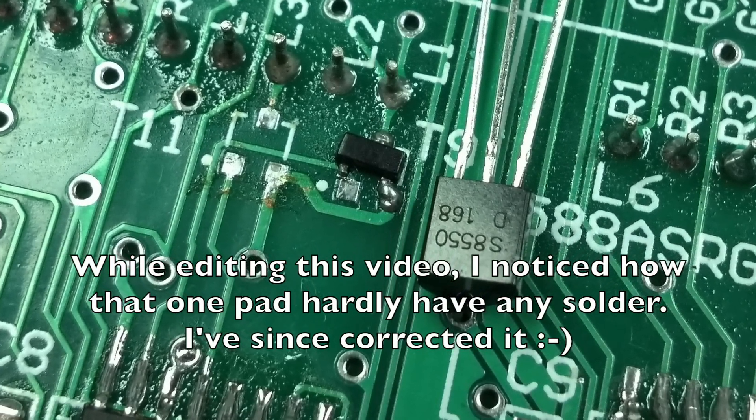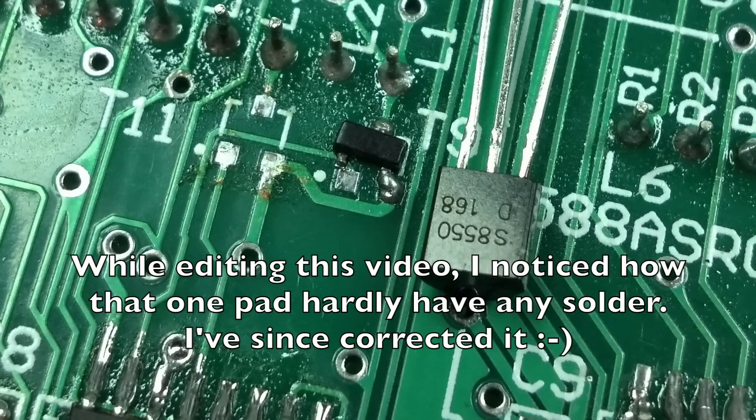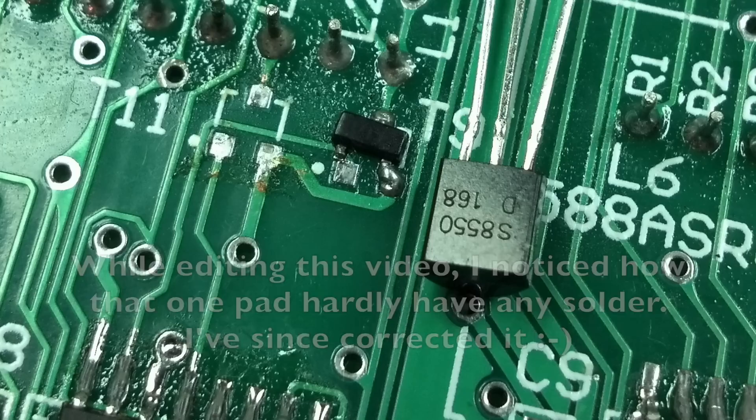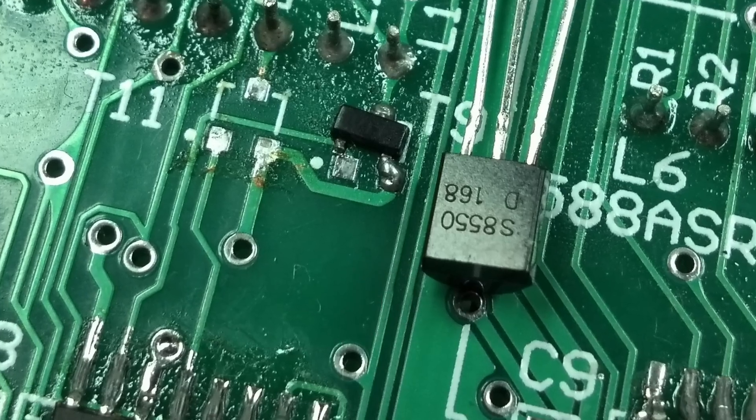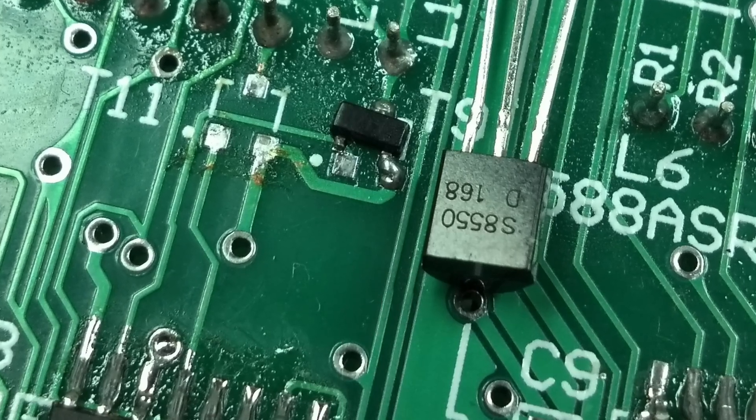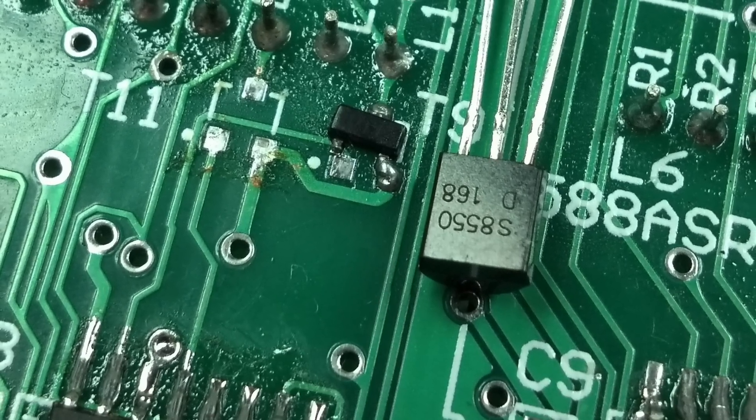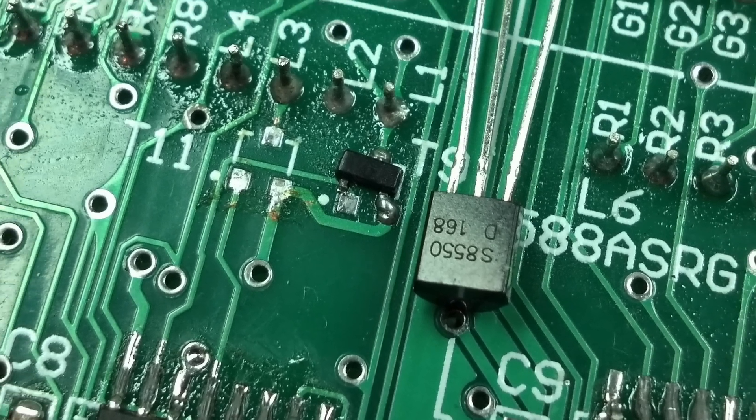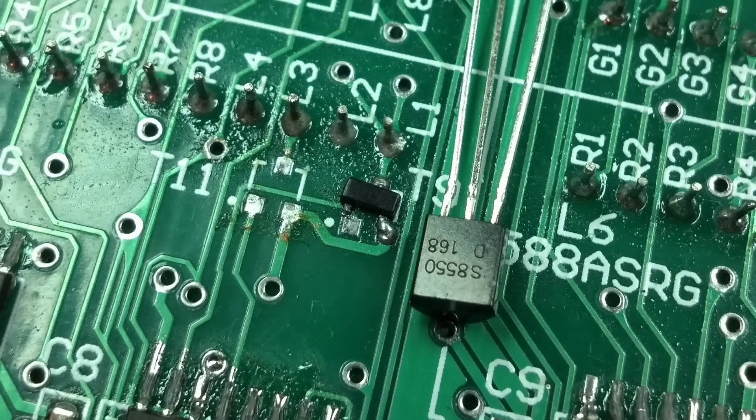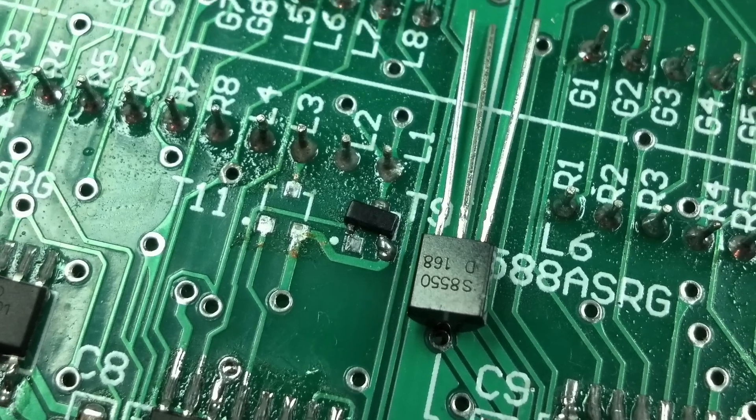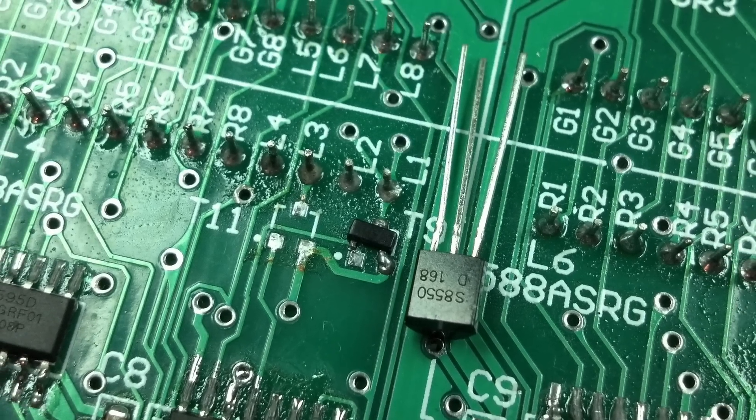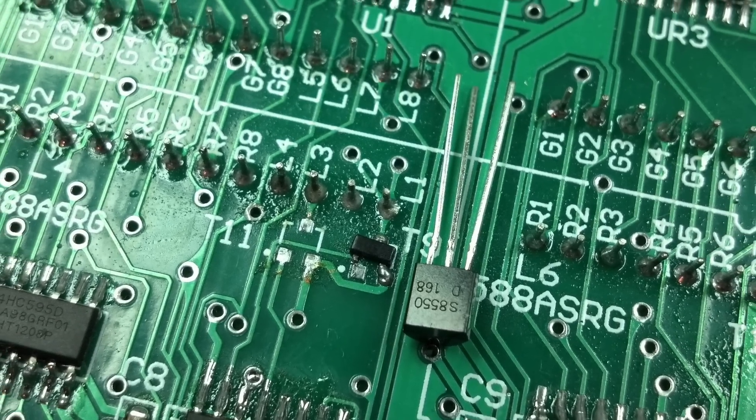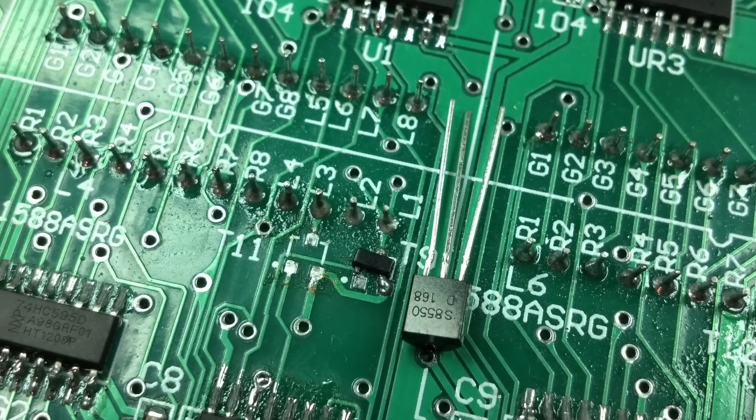And now I had to figure out how to mount this through-hole component that's larger than the component I'm replacing. And there are no holes for me to put this component through. So I came up with this plan.